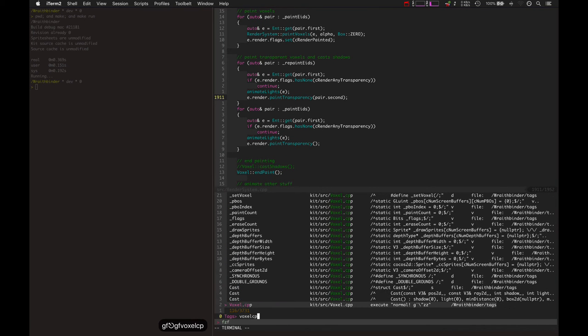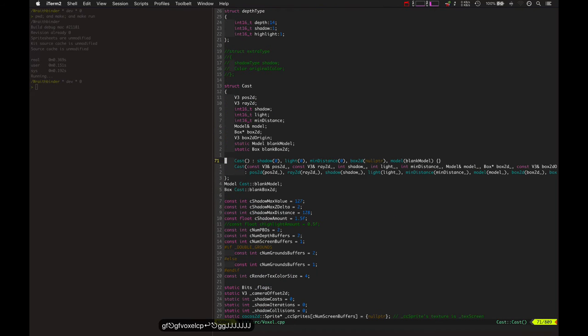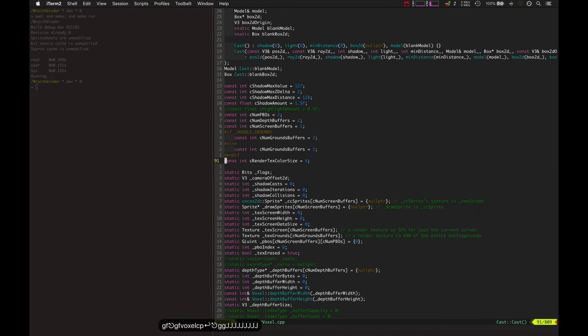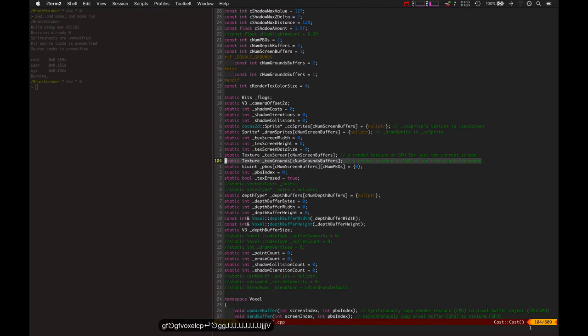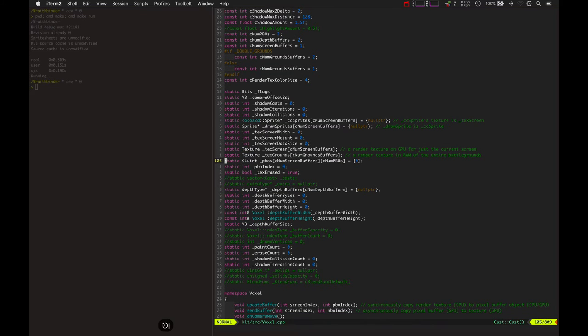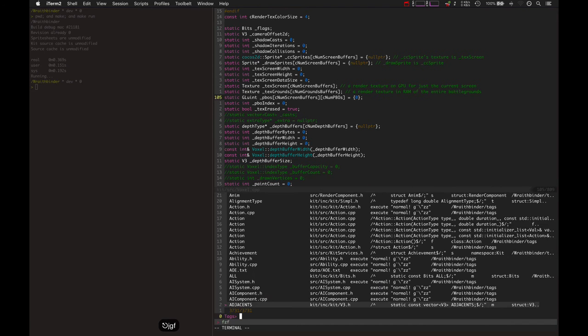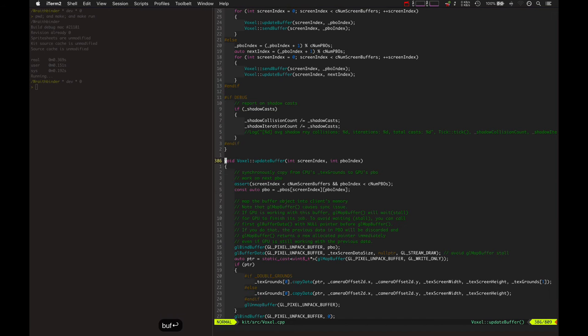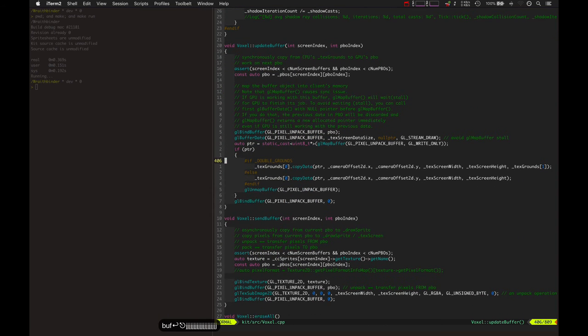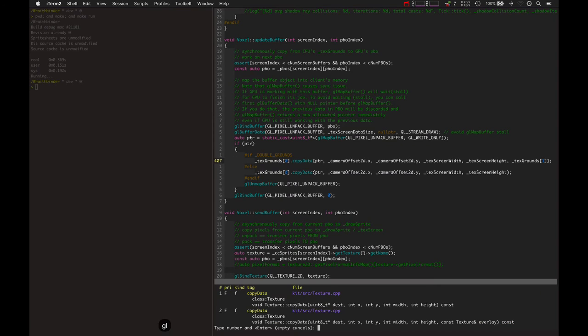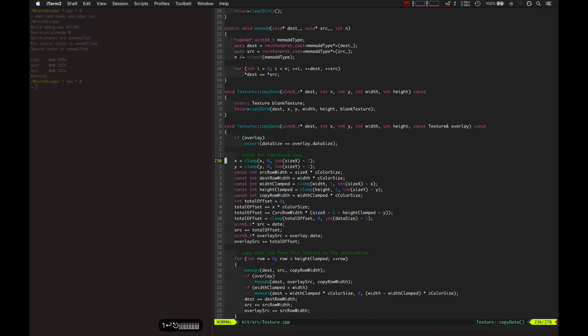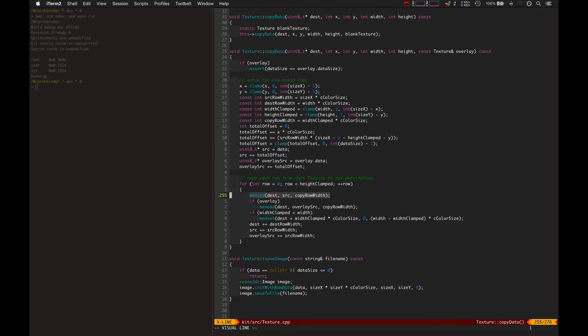There's a memory savings and a huge efficiency savings because before I was using two giant grounds buffers that cover the entire battlegrounds. And when a transparent voxel was rendered, it would use the second grounds buffer, and then when it would go and update the buffer and send it to the screen, it would copy, it would use this copy method that would actually memset.